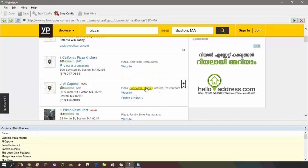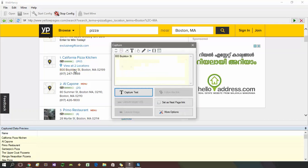WebHavi will automatically identify patterns of data occurring within web pages. So when you select the first listing's address, all remaining addresses are intelligently extracted.